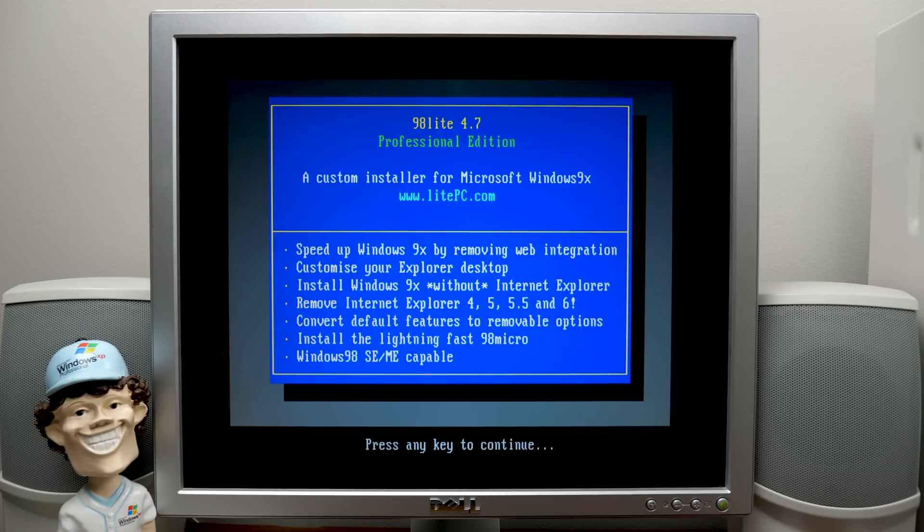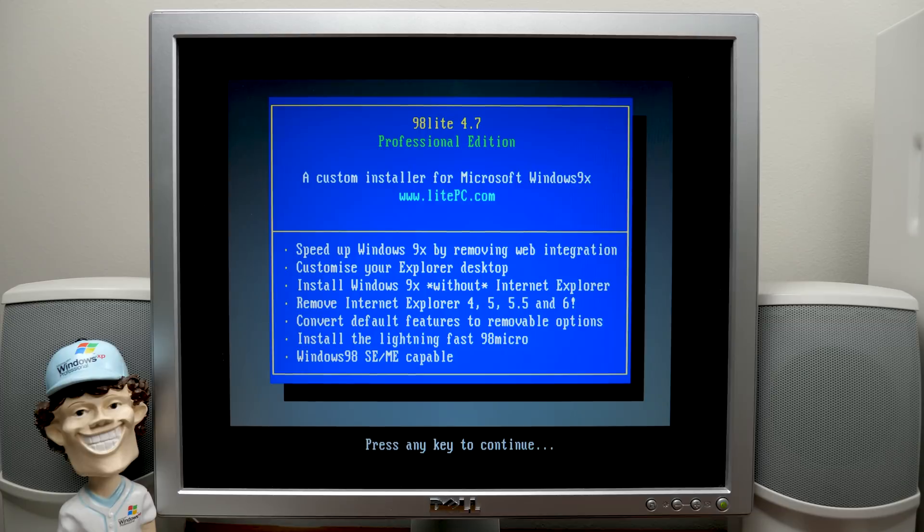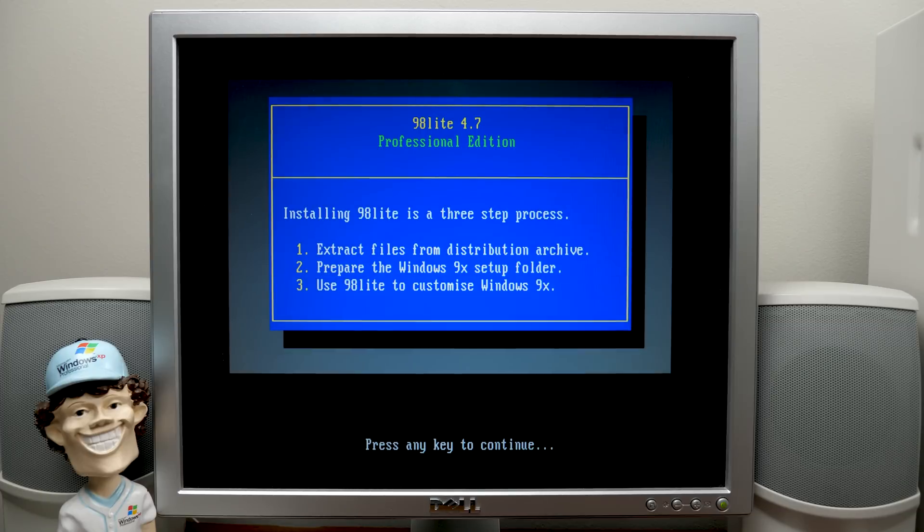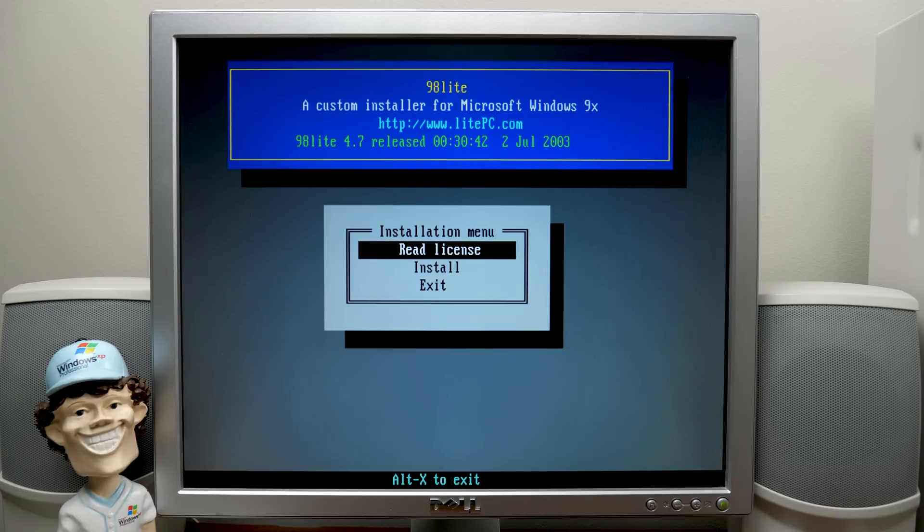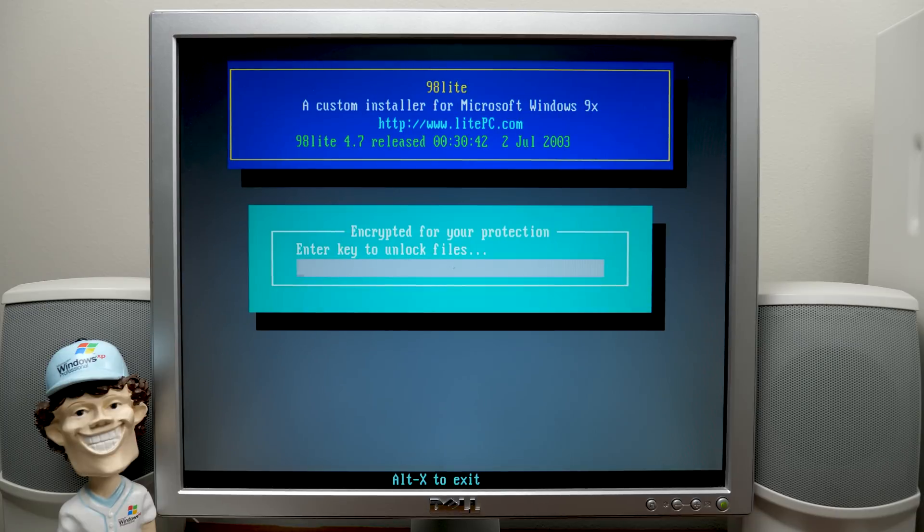And here's the initial setup screen. So it says 98 Lite 4.7 Professional Edition, a custom installer for Windows 9X. So we're going to press any key to continue. It gives you a list of kind of the things that it does. And here is the three-step setup process. So it's going to start by extracting the files from the distribution archive. So we'll do that. We'll go to Install here.